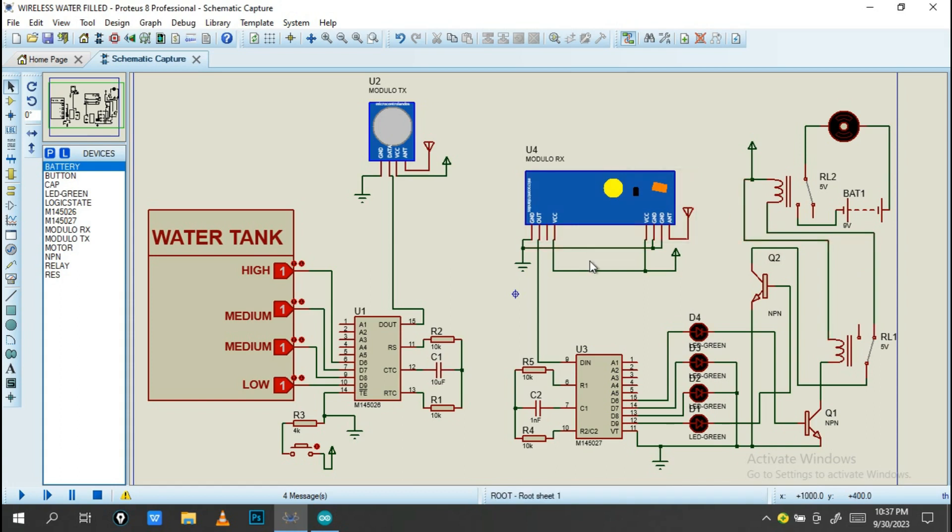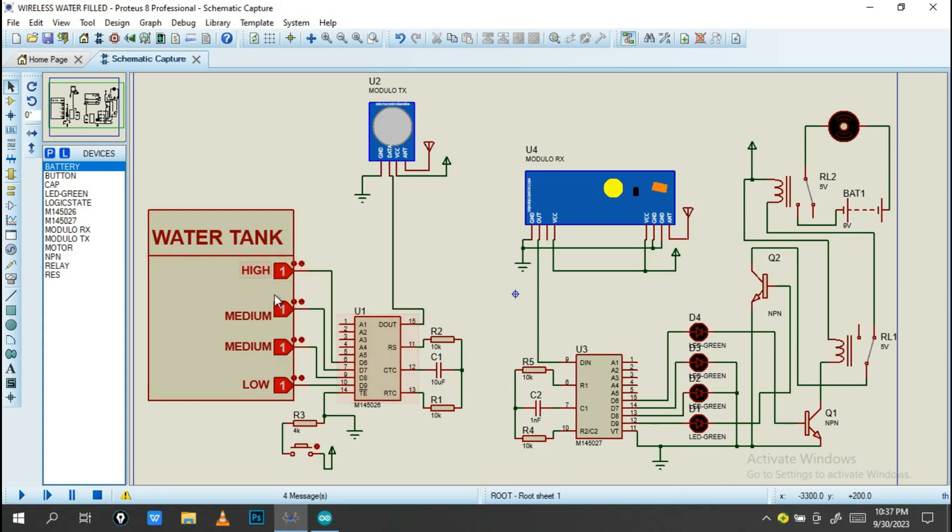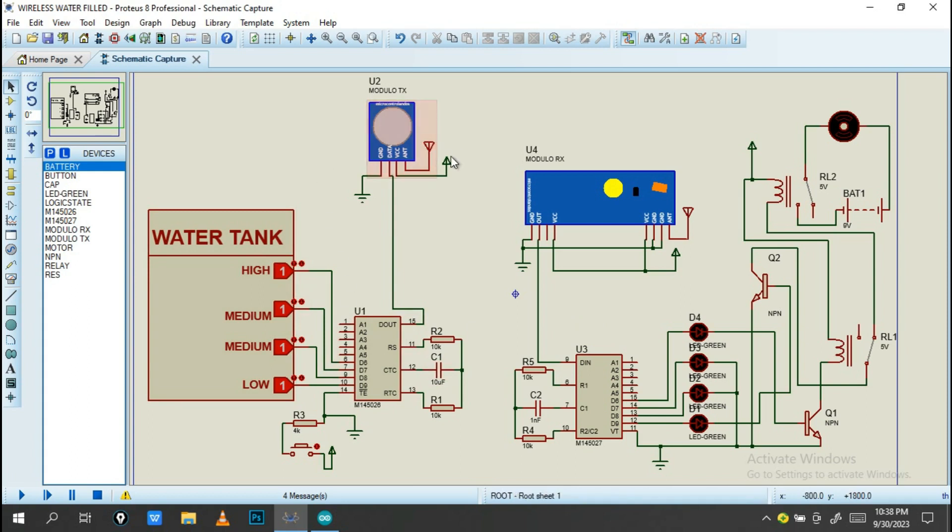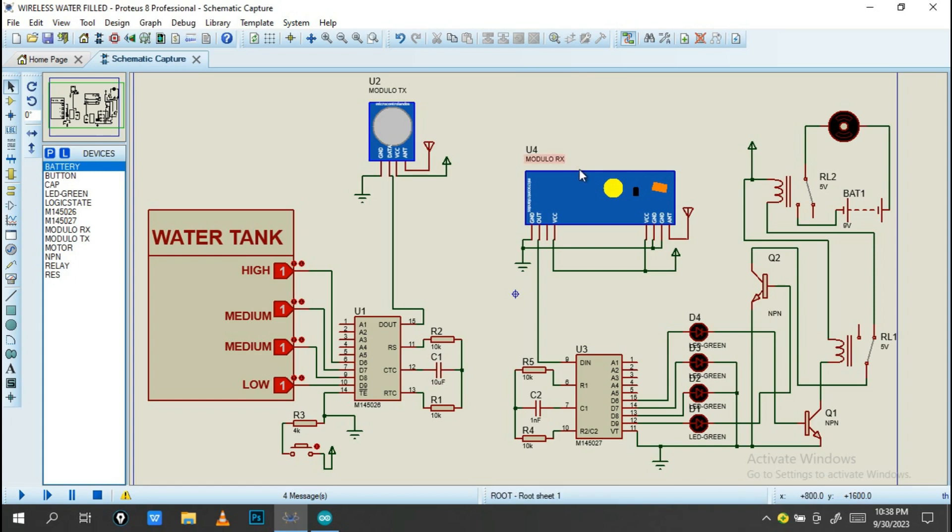On this system, as you can see, it needs some components to be done. The water needs to get full of water and detect when it's low. This system comprises some modules like a transmitter, on Proteus Professional it's called modulo TX, and also you have a modulo RX, which means a receiver.